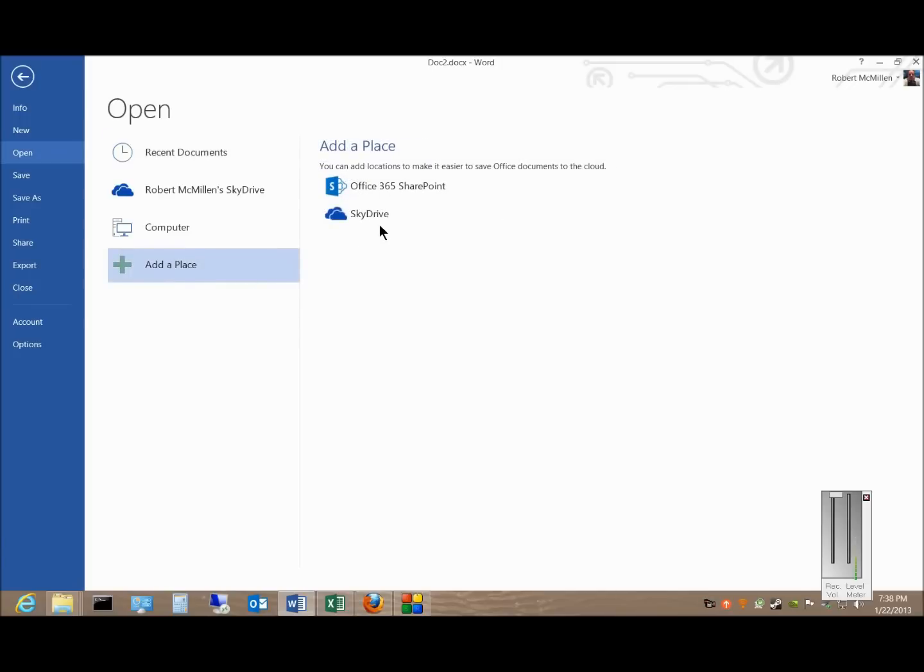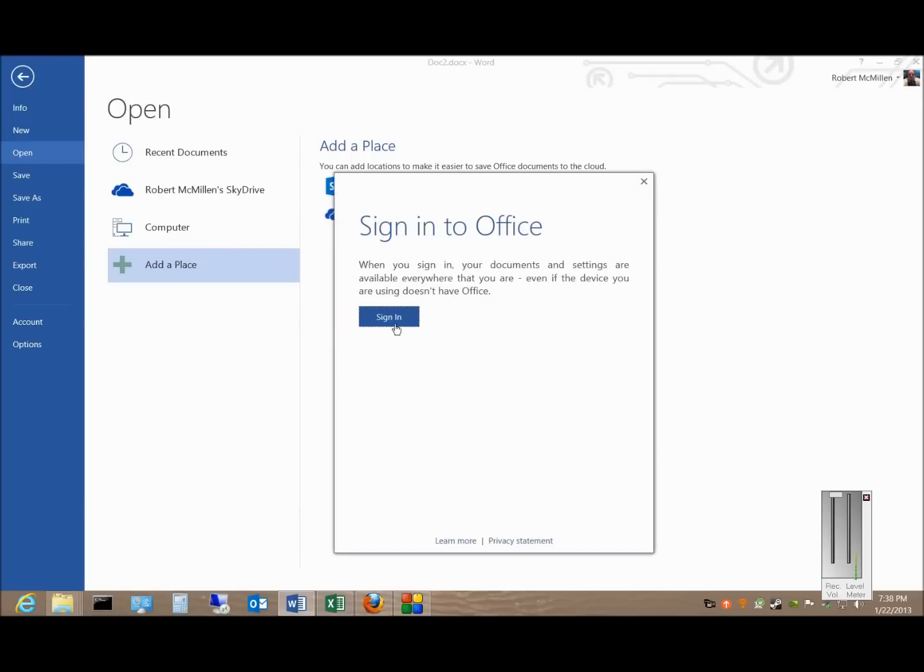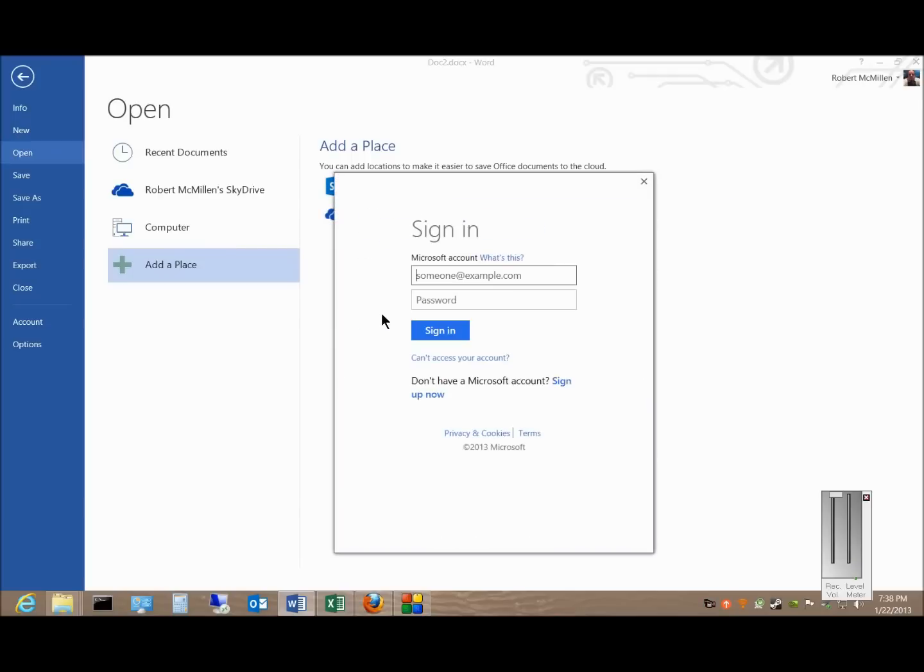From here you can click on your Office 365 SharePoint account or SkyDrive. Go ahead and sign in.